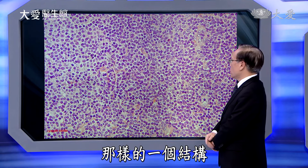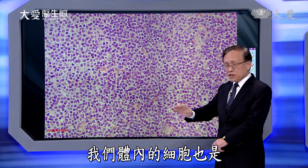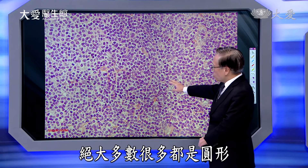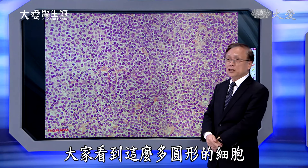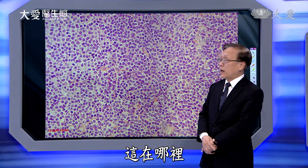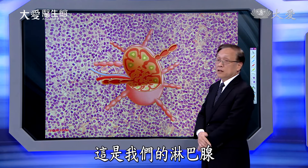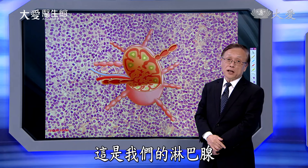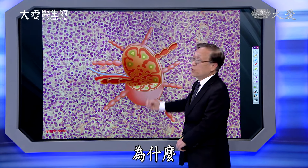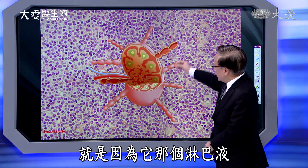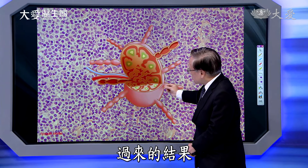我们常常做了一大堆有的没有的事情，还是要学习大自然甚至整个宇宙给我们的想法。这个圆形——所有星球都是圆的，你没有看到四方形的星球——因为旋转的结果，圆形是最节约能源、最有效能的结构。我们体内的细胞也绝大多数是圆形，大家看到这么多圆形的细胞，这是我们的淋巴线。